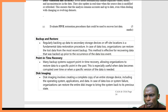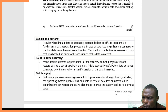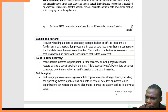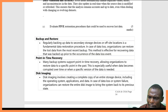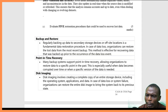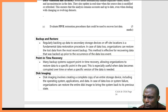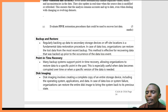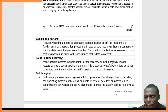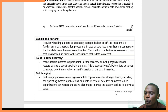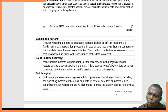Two: point-in-time recovery. In this type of restore procedure, an organization restores data to a specific point in time — for example, after one month. Three: disk imaging. Disk imaging is creating a complete copy of the entire storage device, including the operating system, applications, and data. In case of any loss or failure, the organization can restore the entire disk image to bring the system back to its previous state.